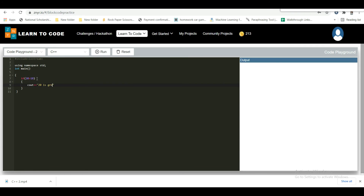For example: if (20 > 18) — checking whether 20 is greater than 18. If true, display '20 is greater than 18'. Run the code — since 20 is greater than 18, the condition is true and the statement gets executed. If 20 were not greater, no output would execute. You can also use variables — initialize int x = 20 and int y = 18, then use x and y in the condition.